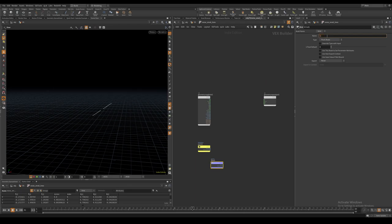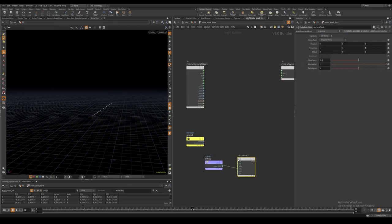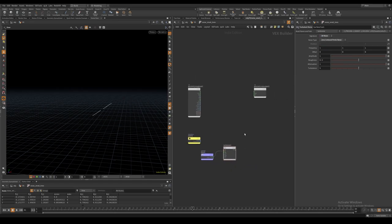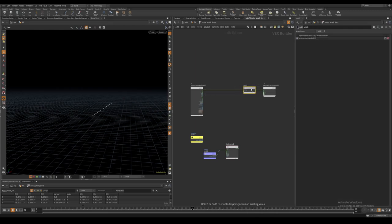I bind in our curve U attribute which is what is going to be connecting into the position input on our noise. I use a turbulent noise set to zero centered Perlin noise and add this to the position.